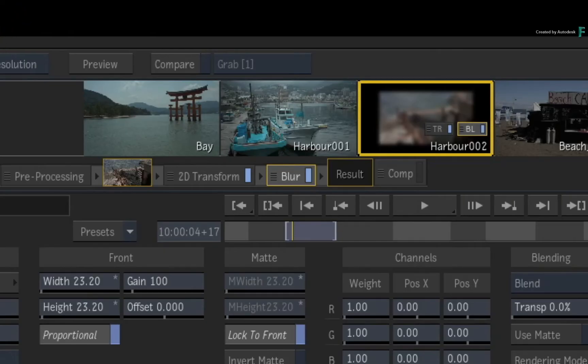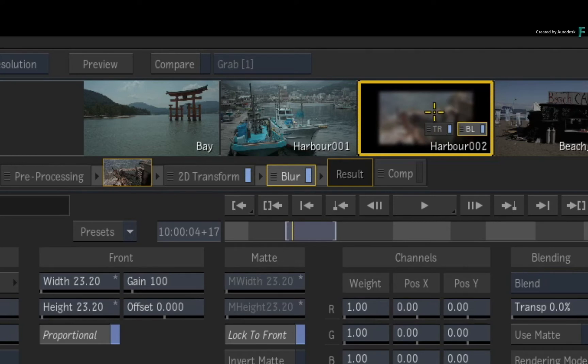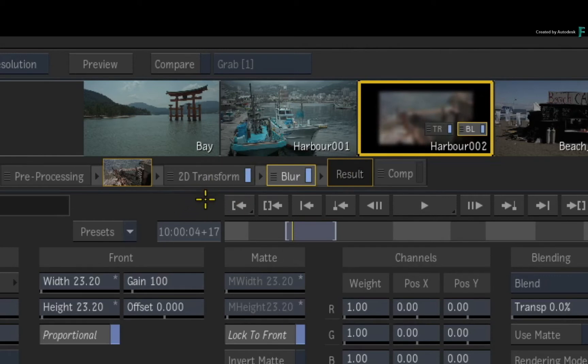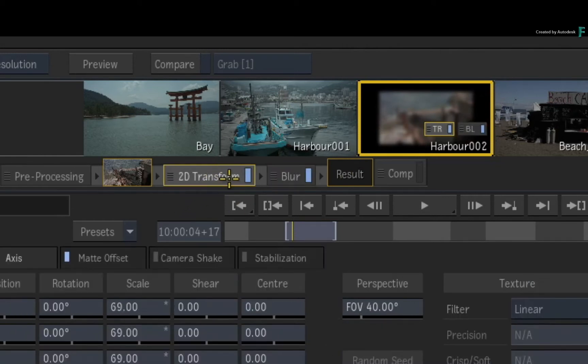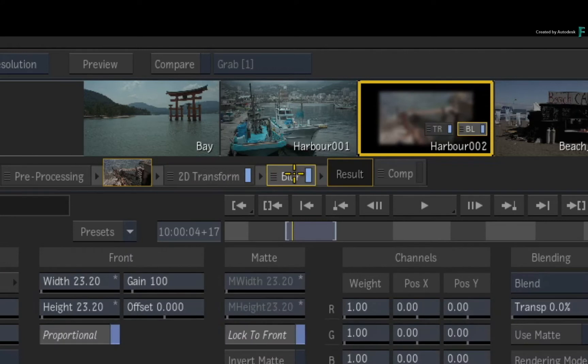Now the FX pipeline is displayed in the FX bar in the middle of the screen, and it is also displayed in the thumbnail of the storyboard. The order of application is from left to right. So 2D transform first and blur second.